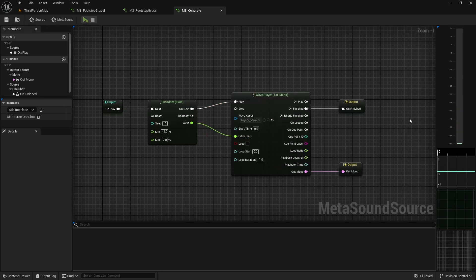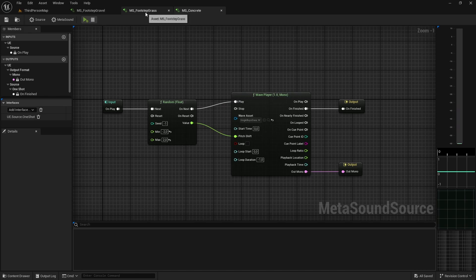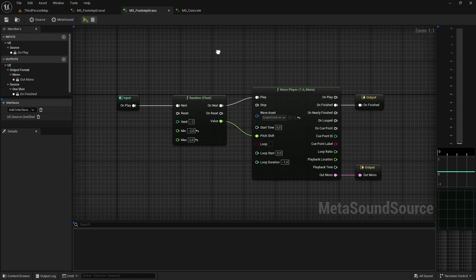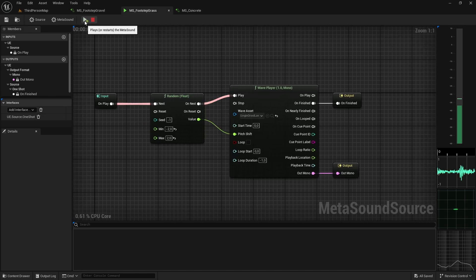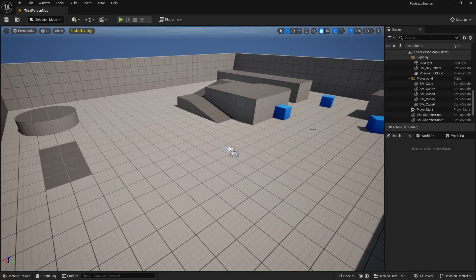I've created all the MetaSounds we need — one for concrete, one for gravel, and one for grass, each with random pitch variation. Now we just need to use these in the system.